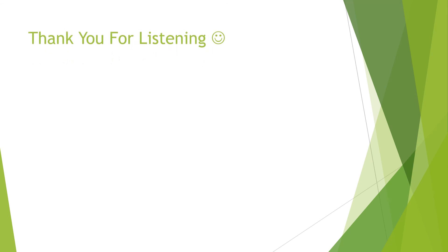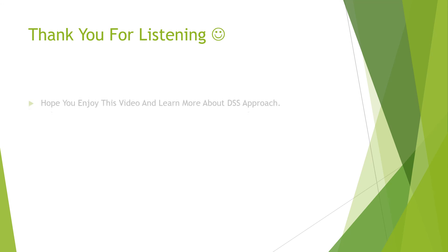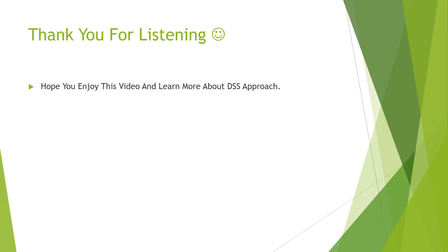Thank you for listening. Hope you enjoy this video and learn more about DSS approach.